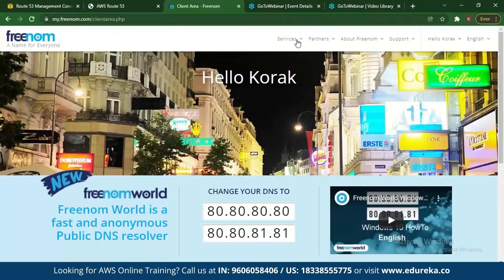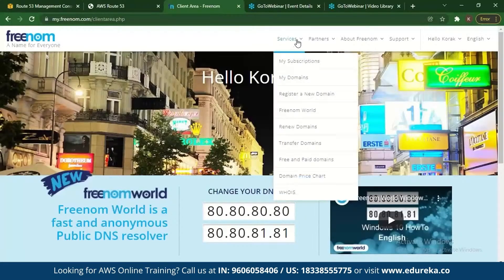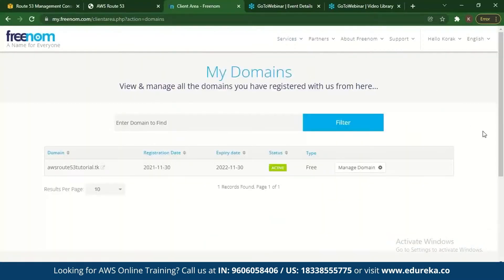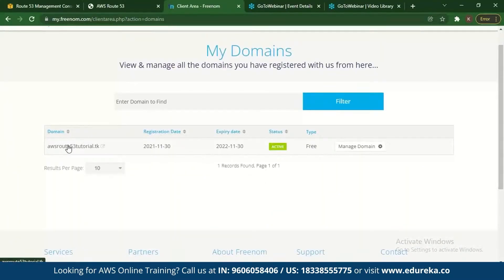Going to My Domains in Freenom, you can see there is a domain which is active — 'aws53tutorial.tk'. This is how a domain has been registered as a free domain. Now what you need to do is register this domain with AWS.